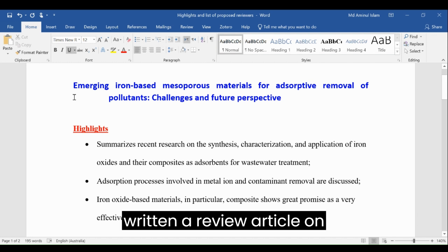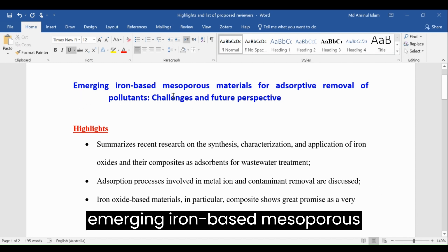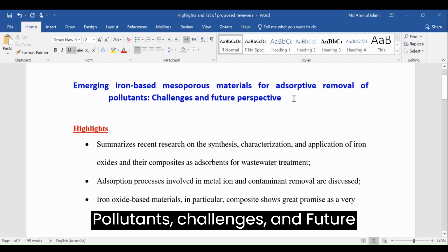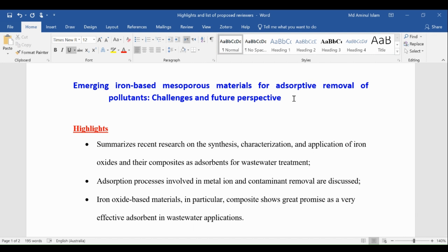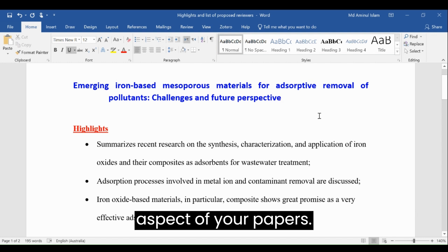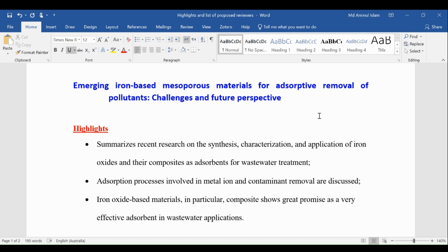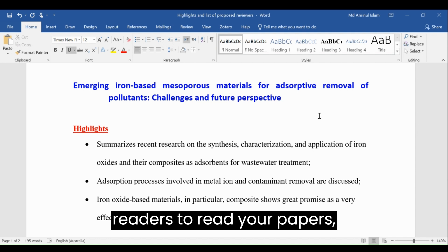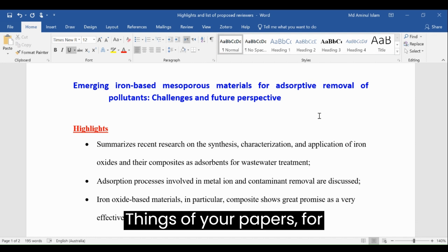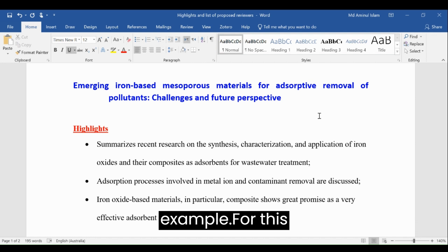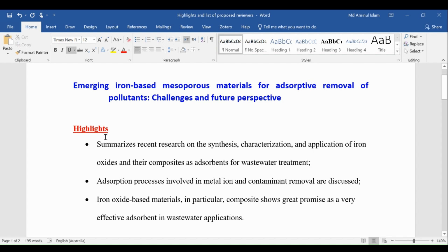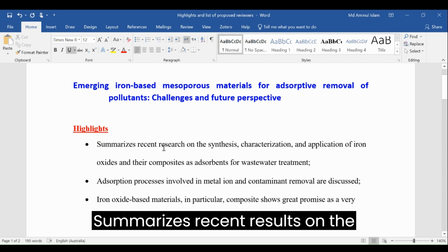For example, recently I have written a review article on 'Emerging Iron-Based Mesoporous Materials for Adsorptive Removal of Pollutants: Challenges and Future Perspectives.' Highlights are the key aspects of your paper that attract readers to read it, so they should include the key things of your paper. For example, for this manuscript I have written highlights.